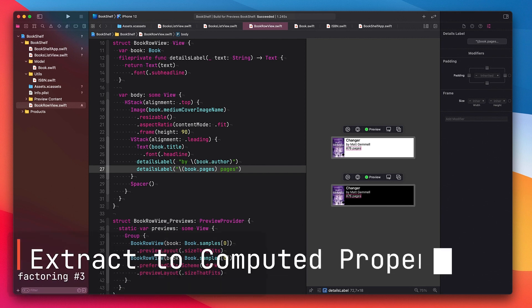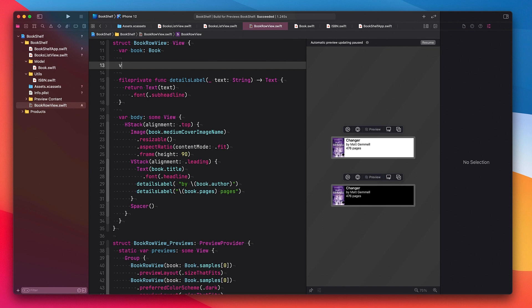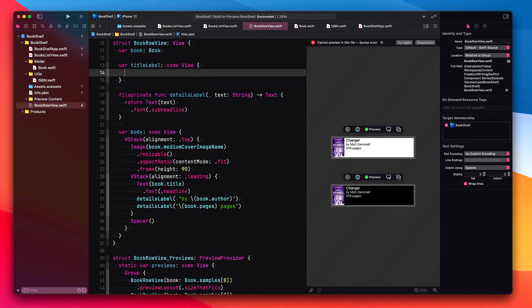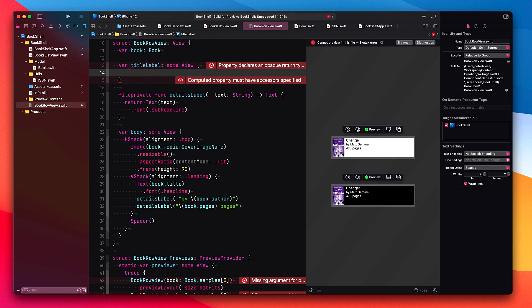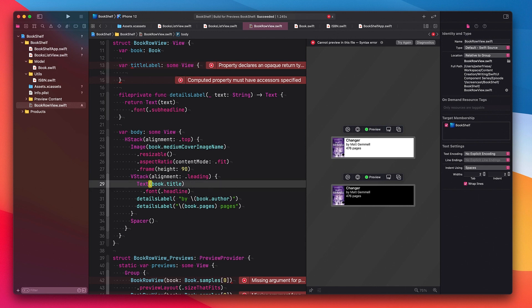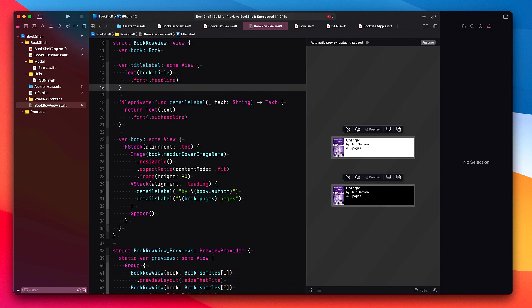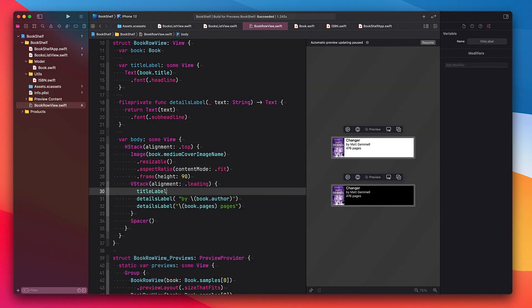The final refactoring makes use of computed properties and it is most suitable for UI elements that only appear once. Let me start by defining a new computed property named titleLabel that returns some view. This tells SwiftUI that the result of this property is going to be some view — it might be a simple view such as a text, but we can also use more complex view structures. In fact, if you compare the signature of this property to the body property, you will notice they're exactly the same, so we're using the same tools as SwiftUI itself. I'll select the two lines that are responsible for displaying the book title and move them into the computed property we just defined, and then use the new property in place of those two lines.